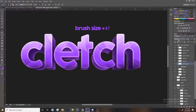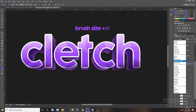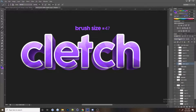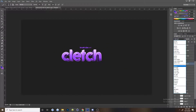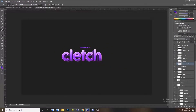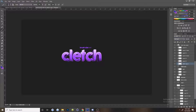Then set it to overlay, soft light, hard light, color dodge, or sometimes linear dodge. In this case it doesn't really do much, not sure why. Overlay looks nice and soft light looks more subtle — I'll do overlay for now.